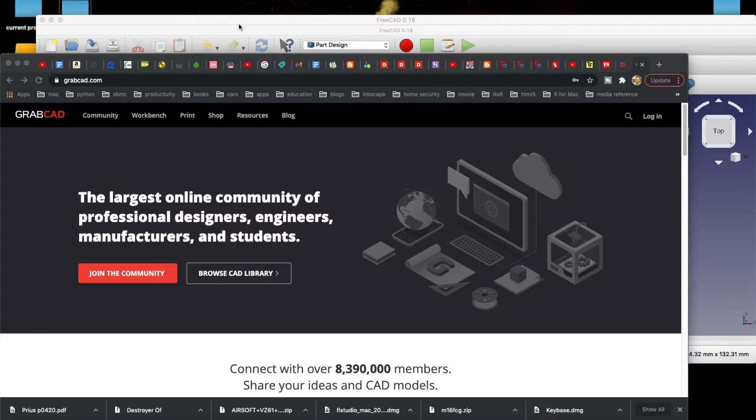Hey, welcome back to the computer, guys. Today I'm on the Mac, and I've already loaded FreeCAD 0.18. I'm going through the process of learning, and I'm going through some different tutorials.